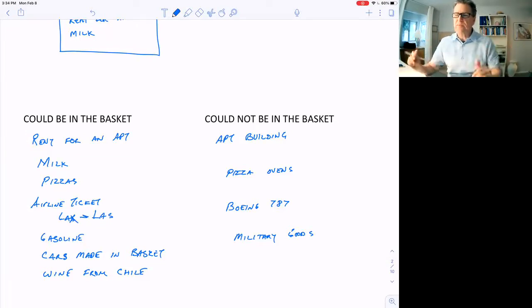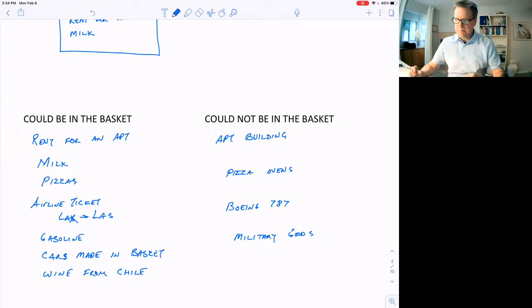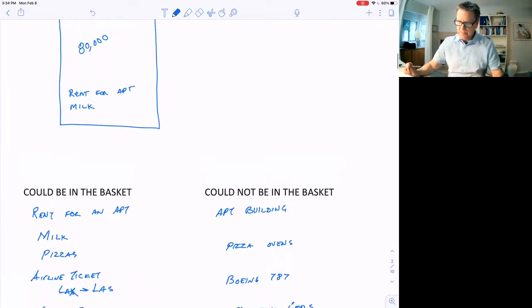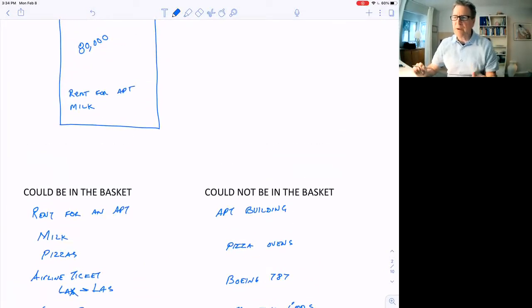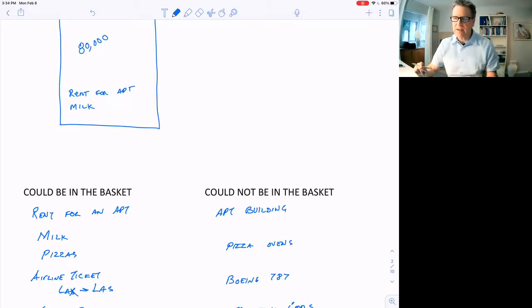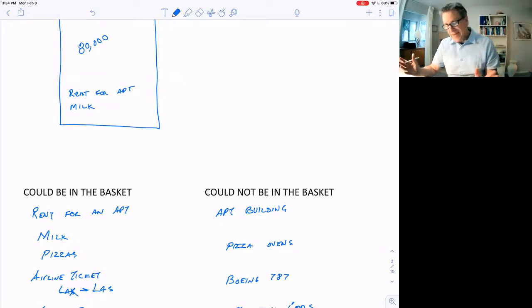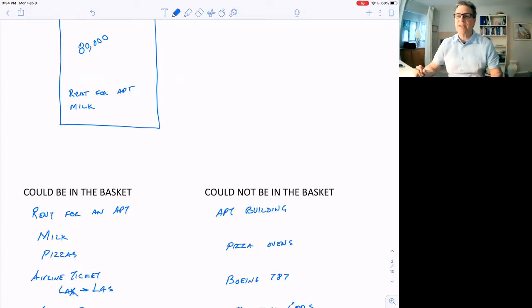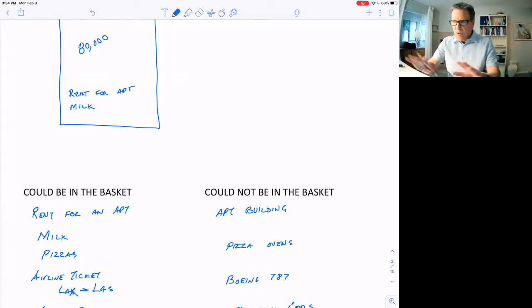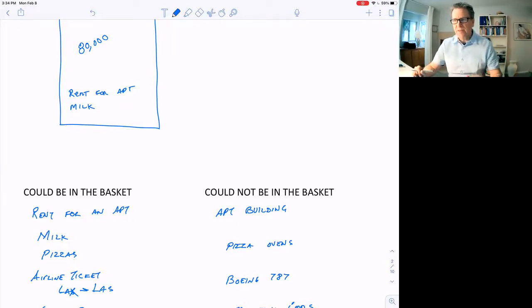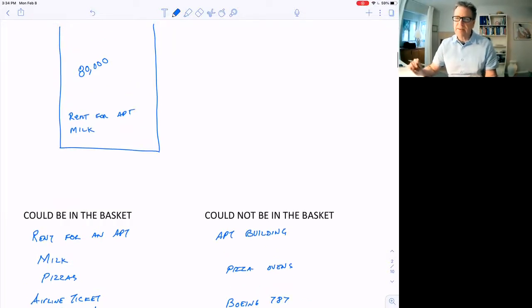So they've got this basket of goods, 80,000 or so goods, weighted by what people buy. They actually send someone out every month to check on them and see how the price changes from month to month. You might think, isn't this kind of a labor intensive process? Checking all these prices all over the country every month? Yes, it is. They spend a lot of time and effort coming up with this data.